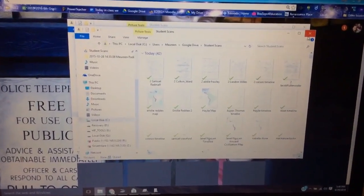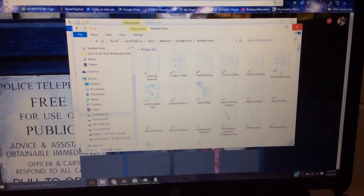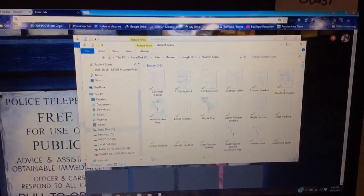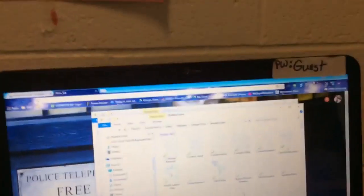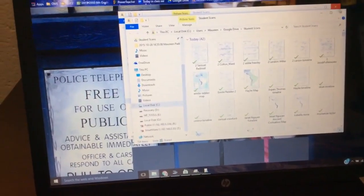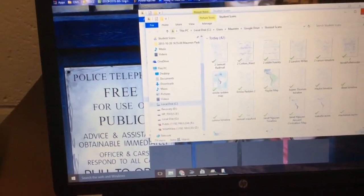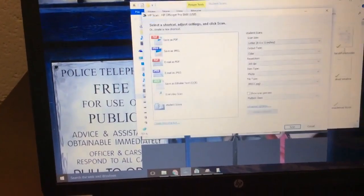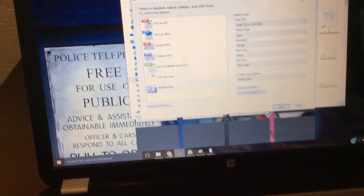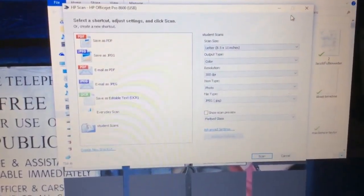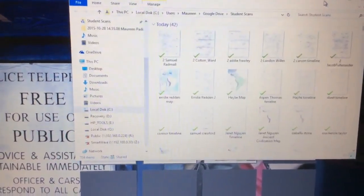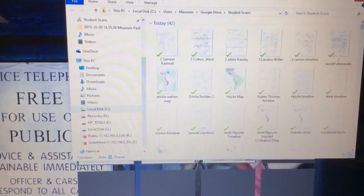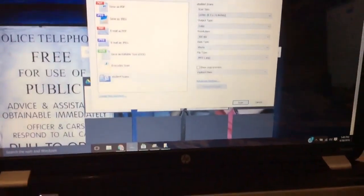When you have finished scanning your device, your map on my computer here, you will close down the window that it opened up to. Do not close this window down, but you can close down the window that opened up the file.